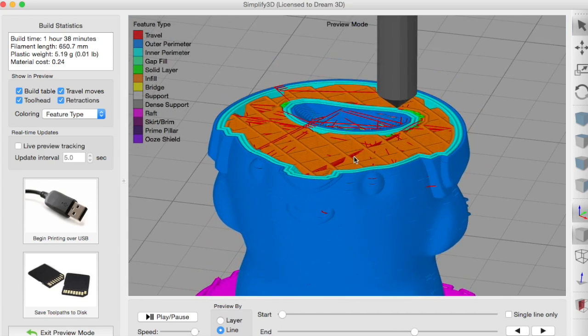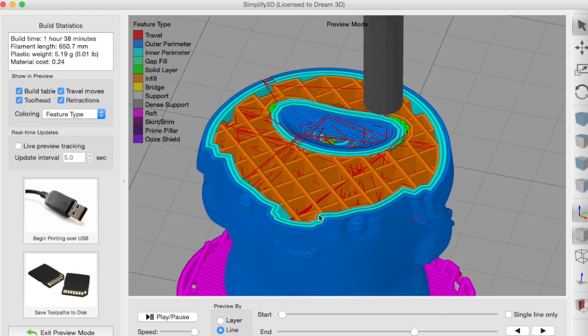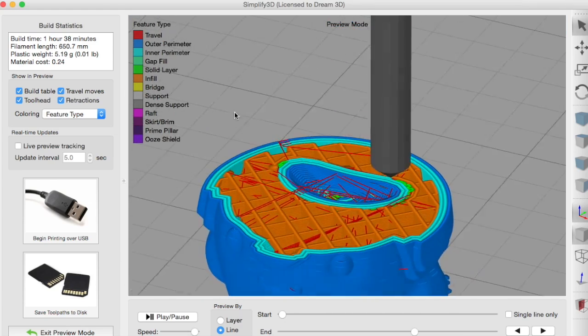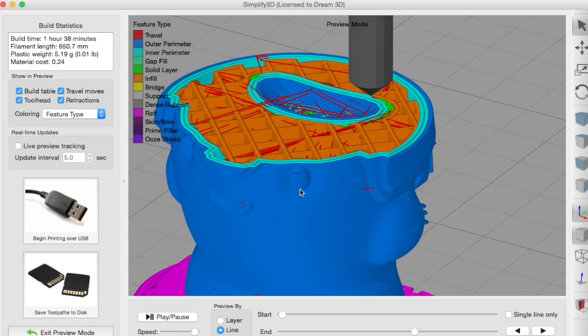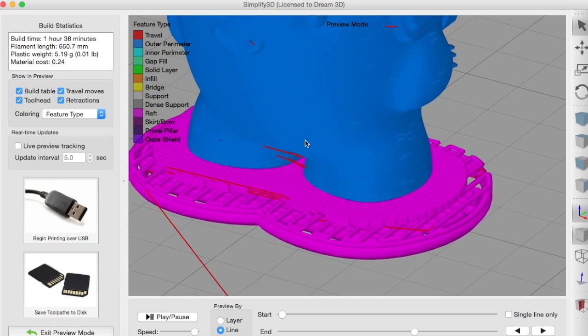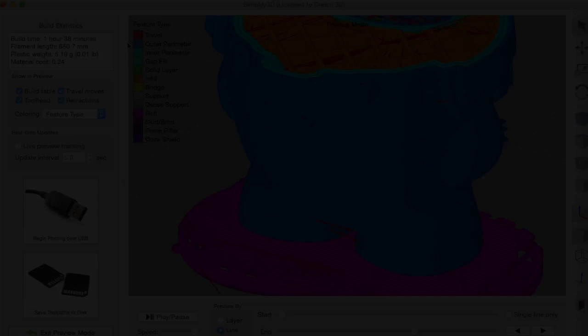You could also split the different types into different colors so the infill, the outer layer, the raft, supports etc. are all shown in different colors.